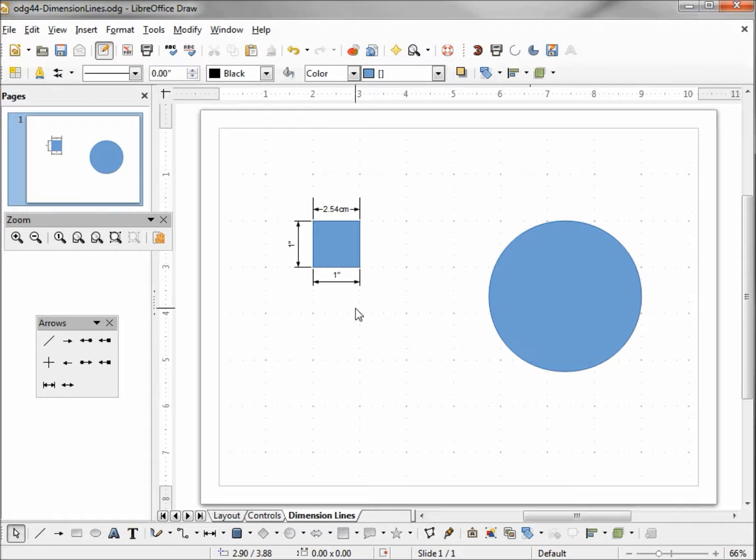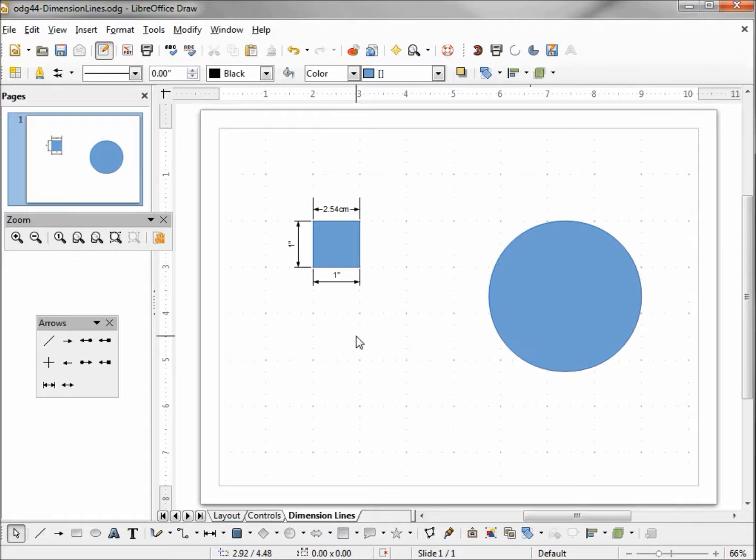If I want to measure something that's bigger than the paper, my paper is 8 and a half by 11. What if I have something that's 12 inches long? I can't draw it full-size. What we need to do then is scale it down.